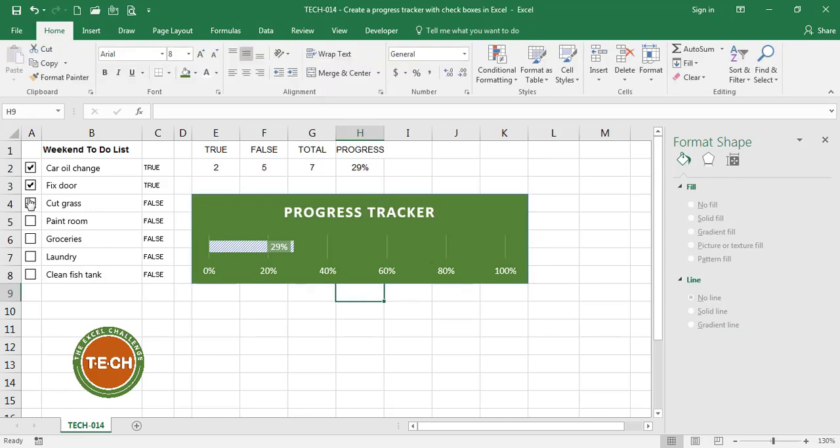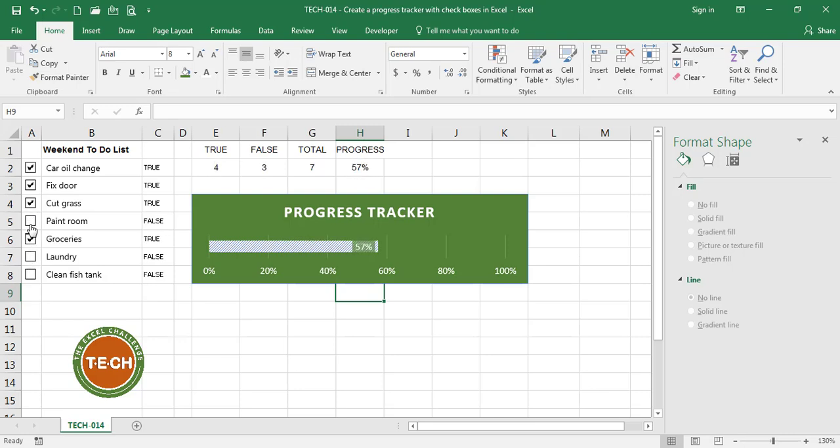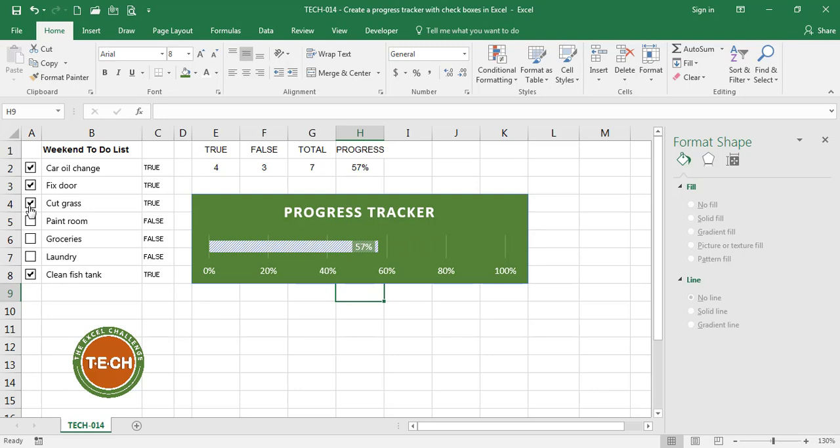So now, as I check off the boxes, the progress tracker is showing the progress in this bar.